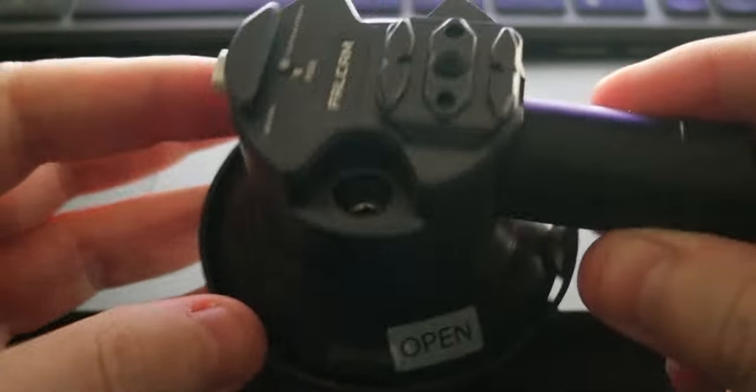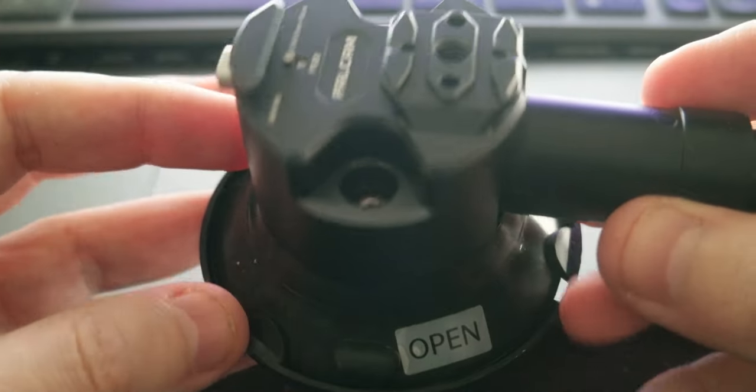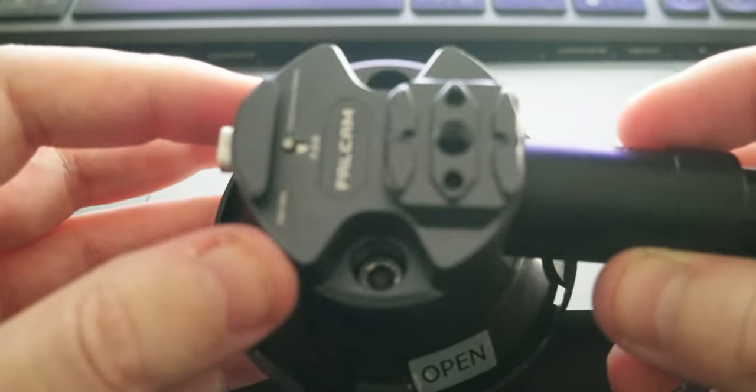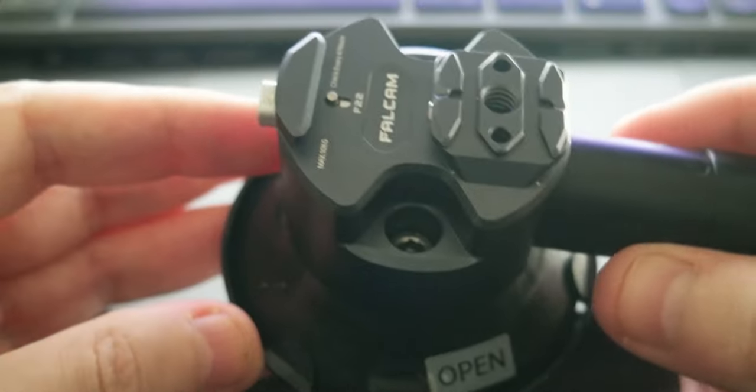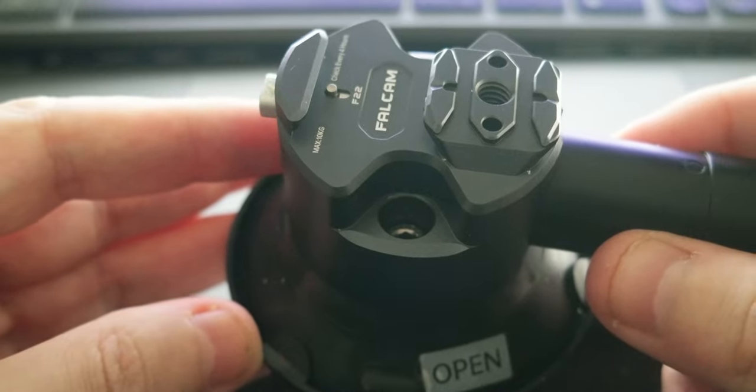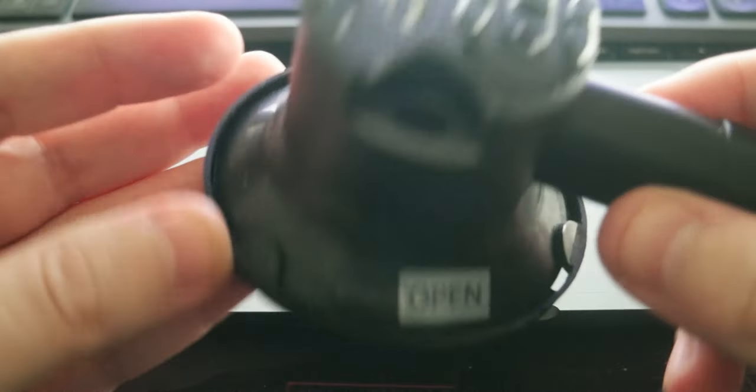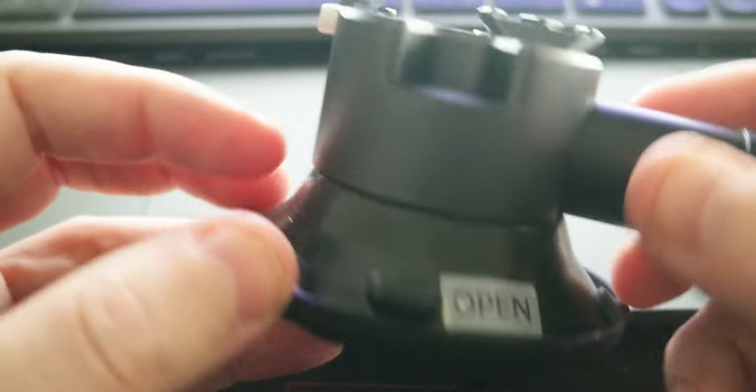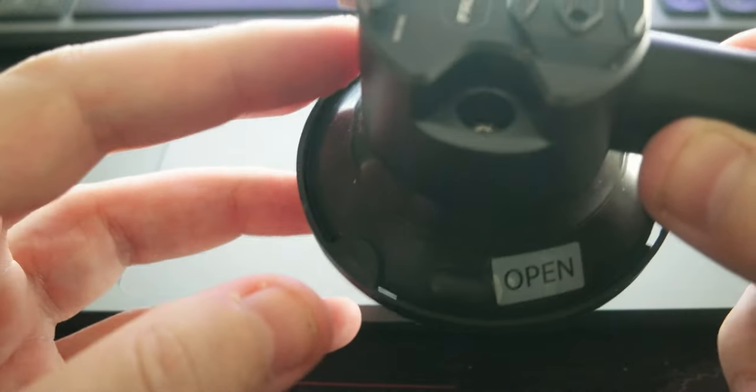Hello everyone, today I wanted to showcase a new product that I got for my camera kit. It's a Ulanzi Falcom F22 quick release suction mount for action cameras and even normal cameras.